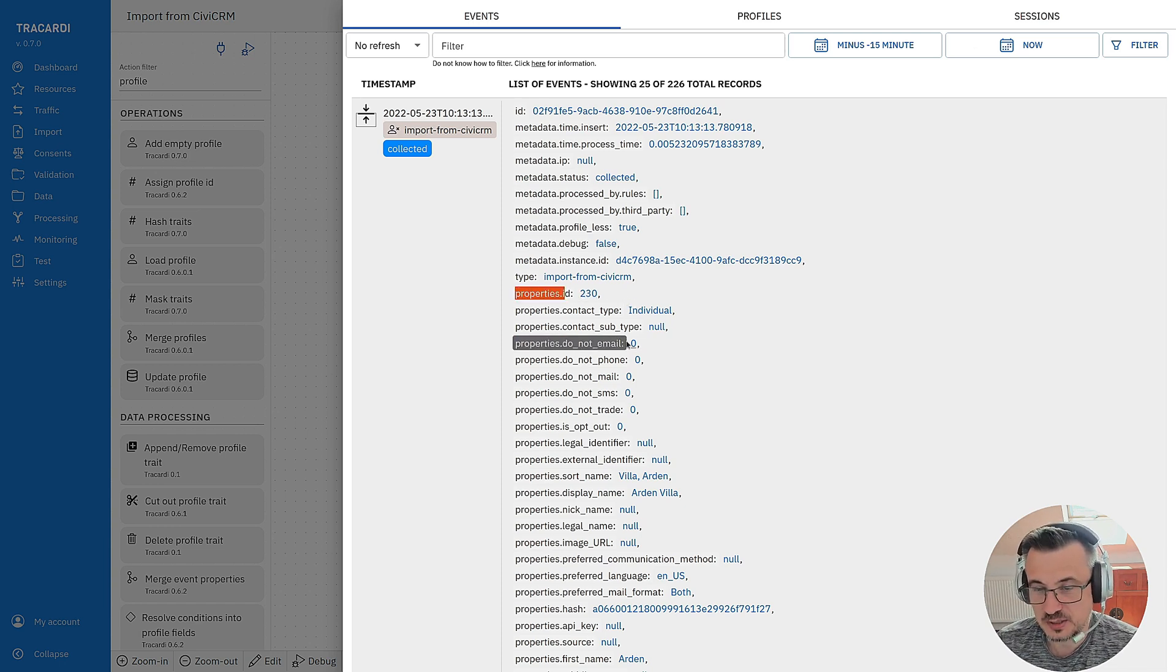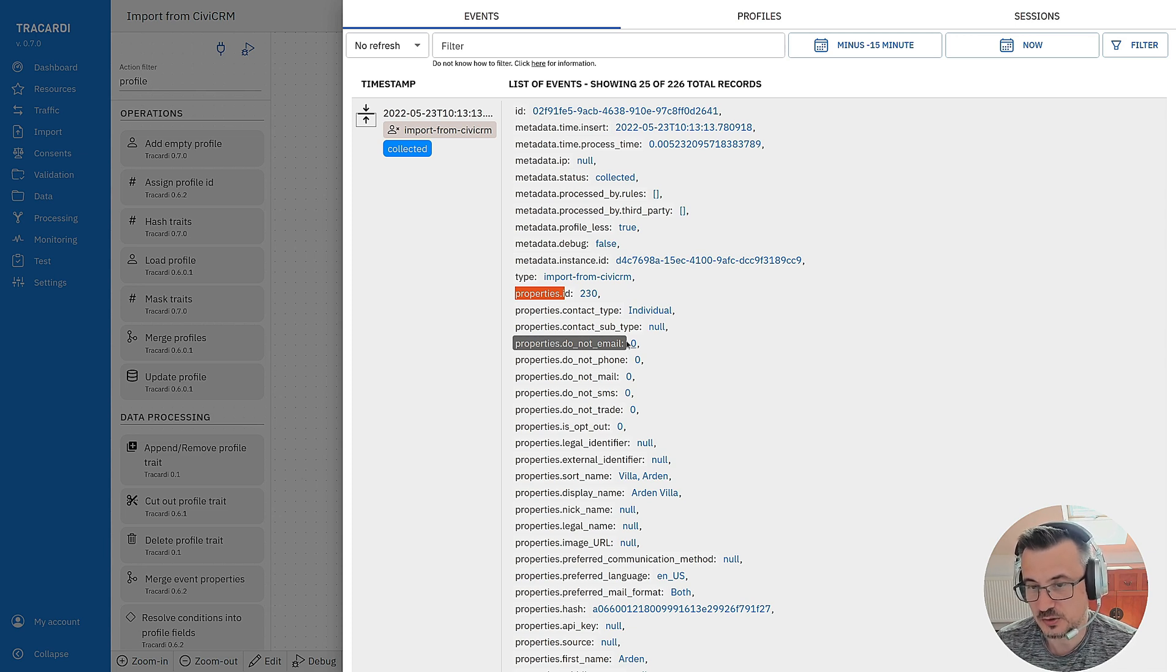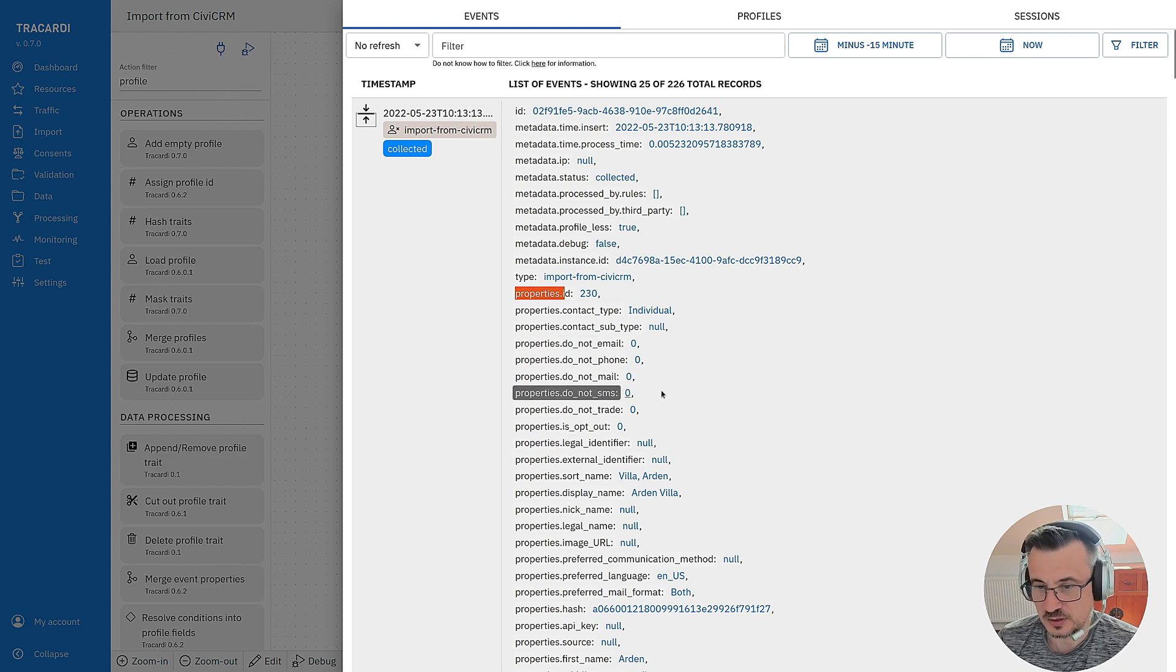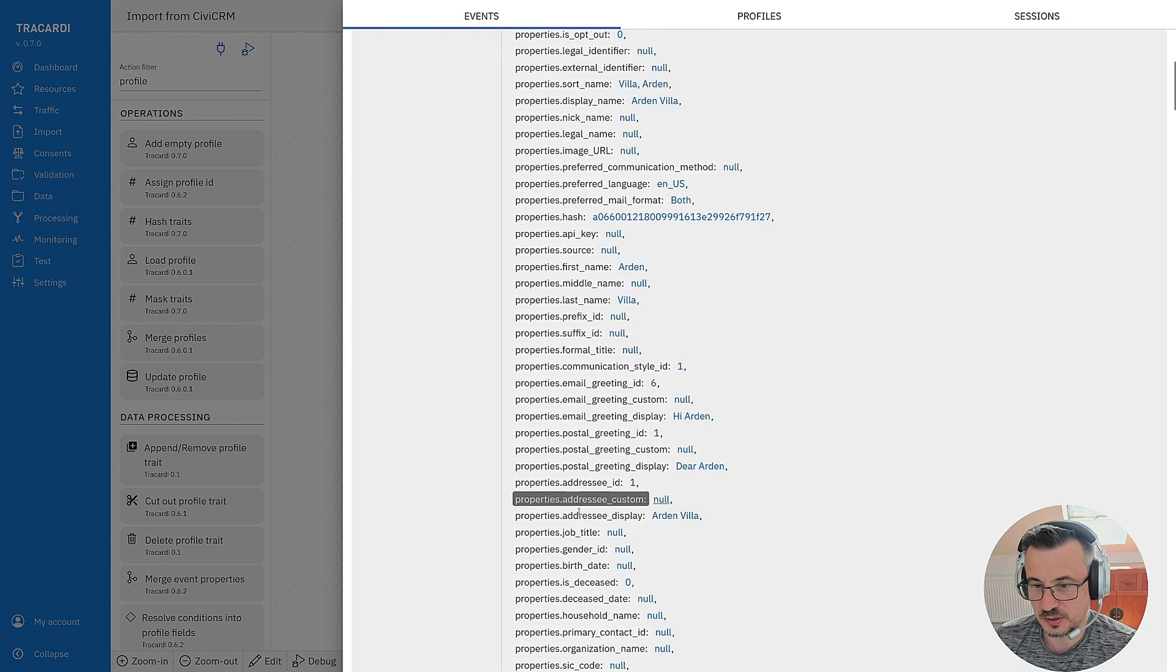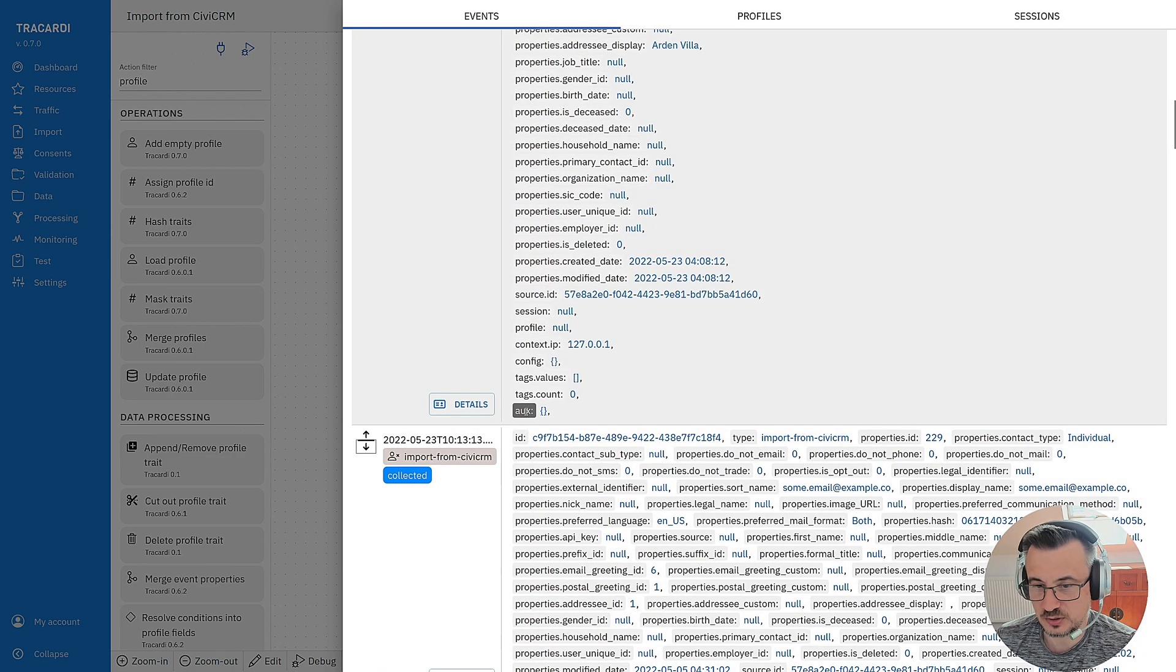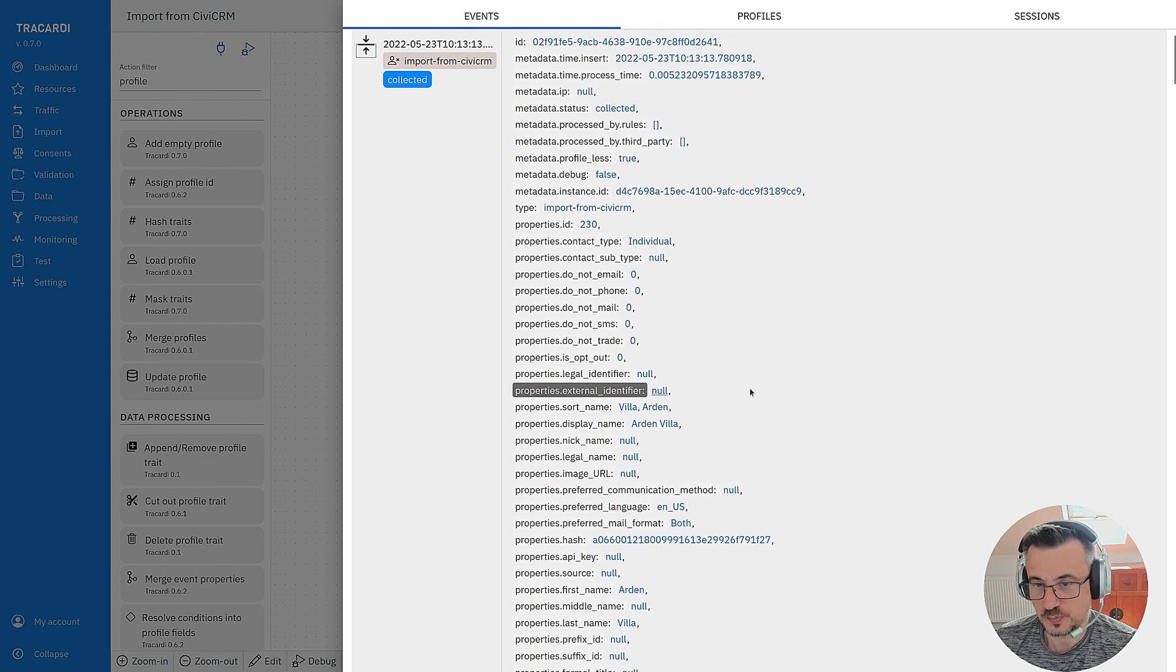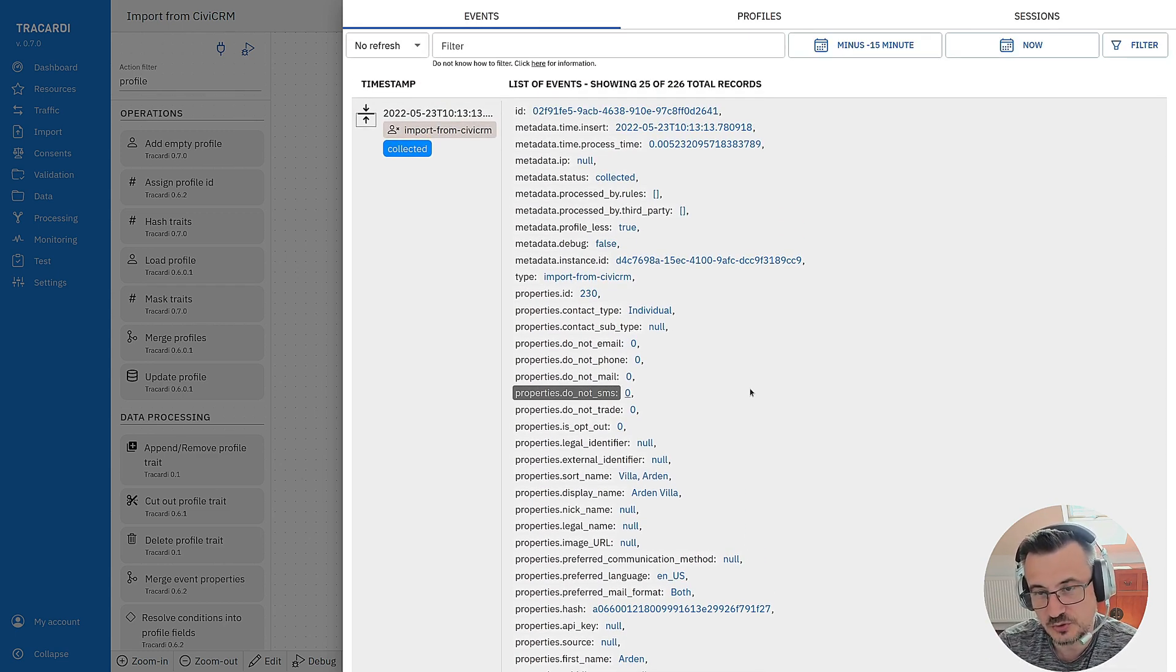Actually the best practice is just to save it somewhere else. Not in a profile ID of Trocardi. So maybe I will save it in some other traits. Probably in auxiliary. That would be much better. Because you know I can merge from different sources. Not only CVCRM.